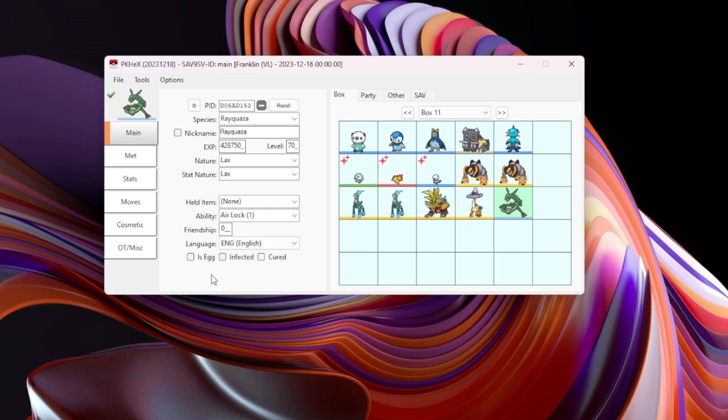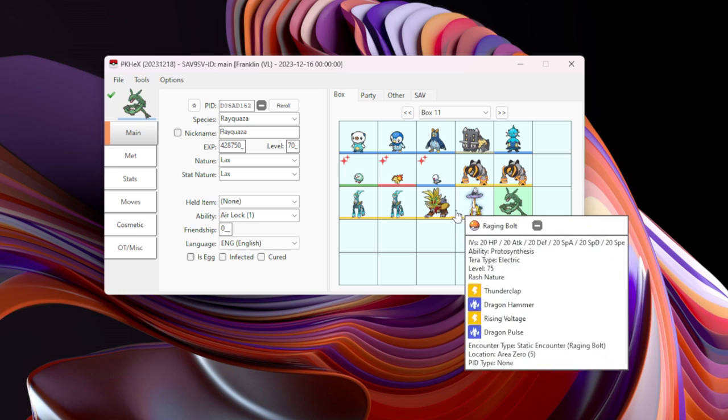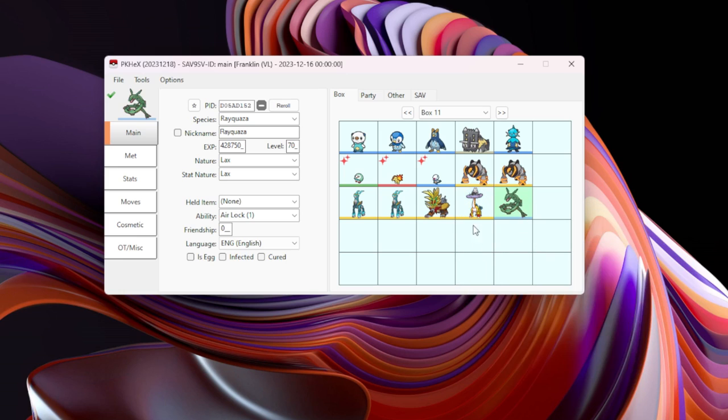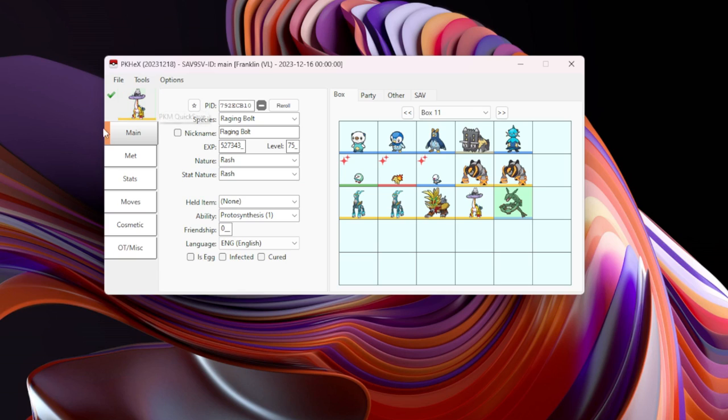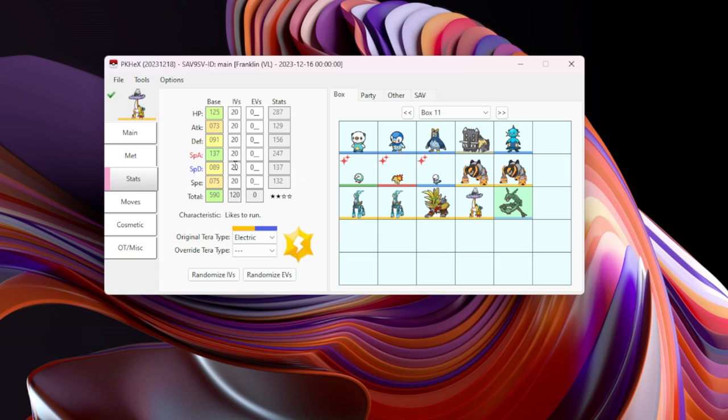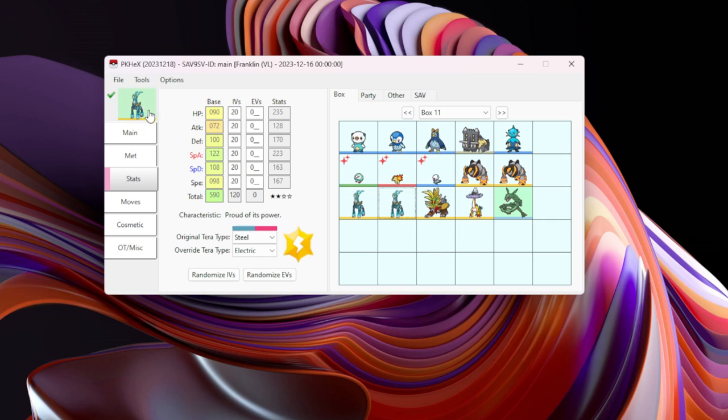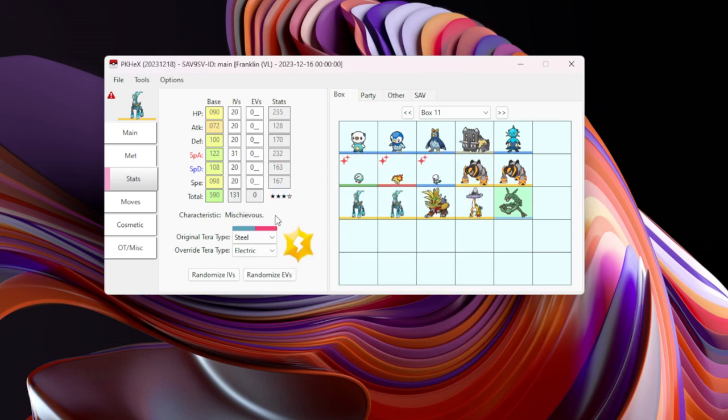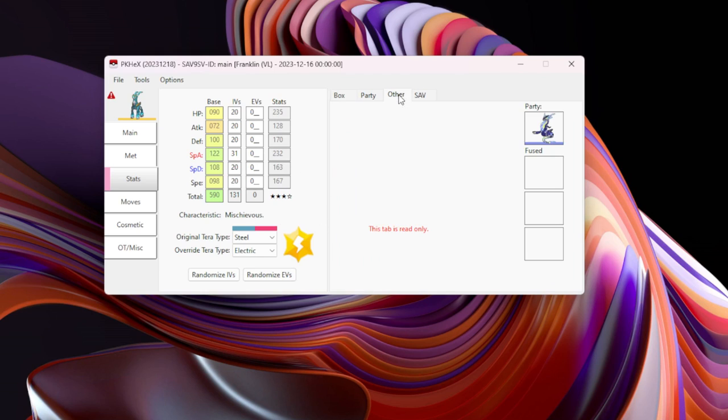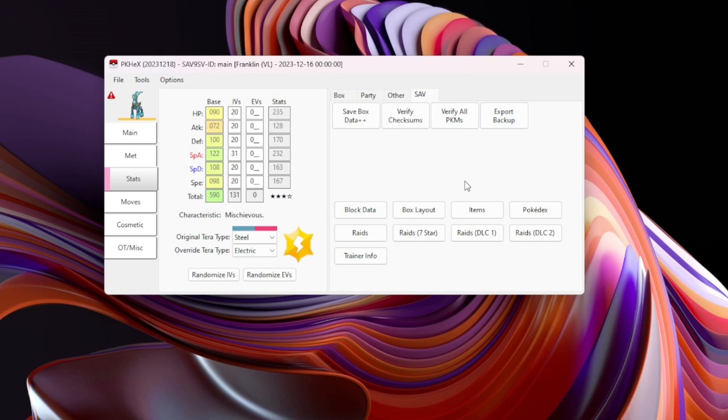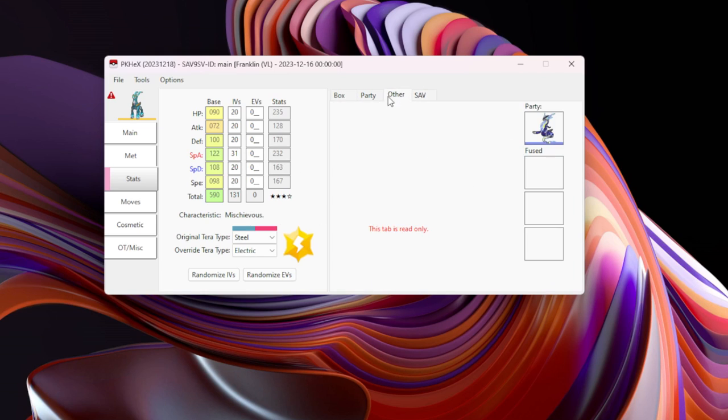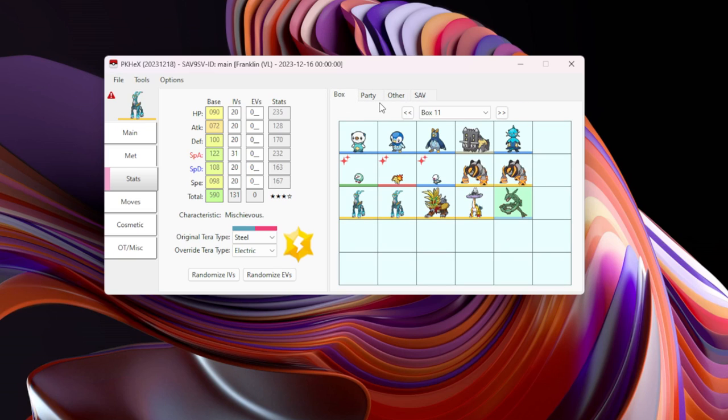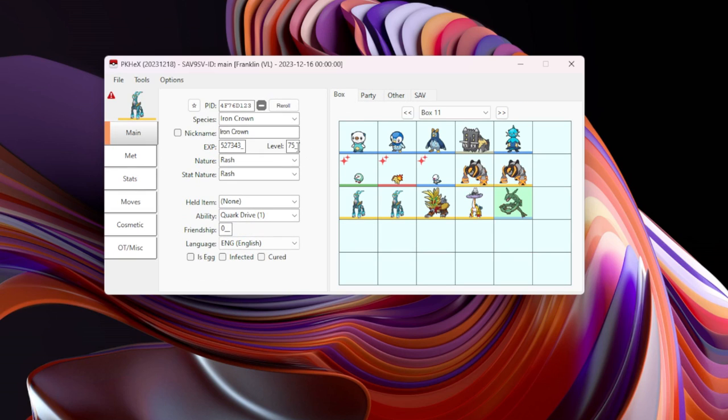So now you know, just as long as you use the Rayquaza that you got from the encounter database, the encounter database is usually 100% accurate unless there's a specific problem with it, which I have not encountered yet. Maybe with Mystery Gift Pokemon perhaps, because again you're not getting them naturally into your game.